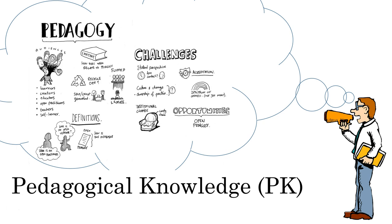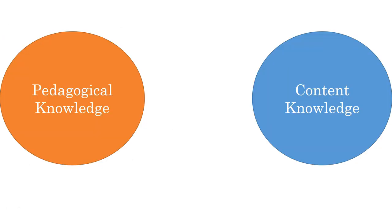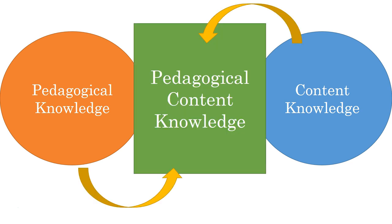So, a great teacher has both pedagogical and content knowledge. But pedagogical content knowledge goes one step further. It's greater than the sum of its parts.